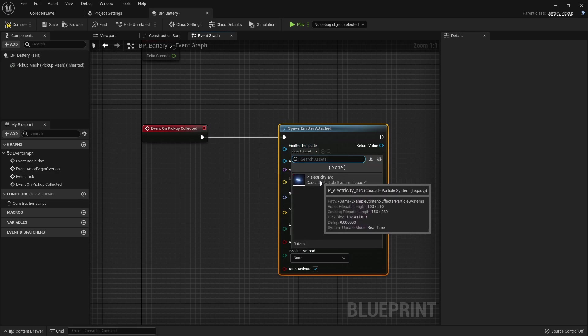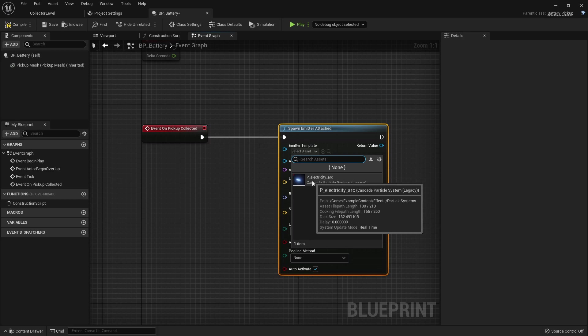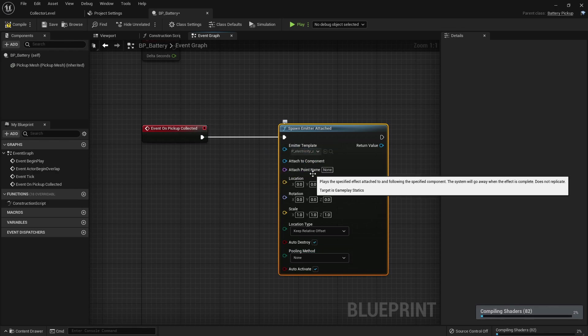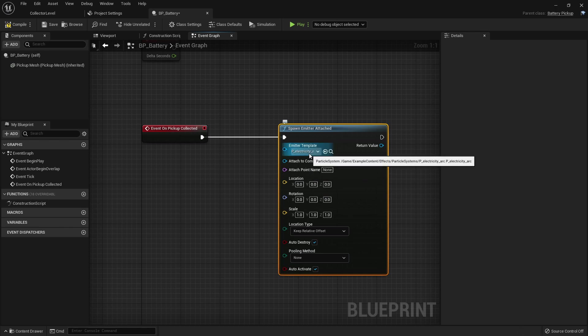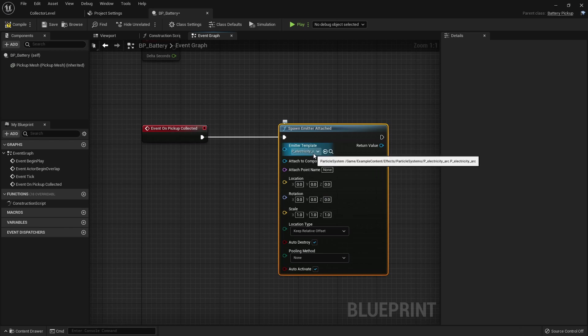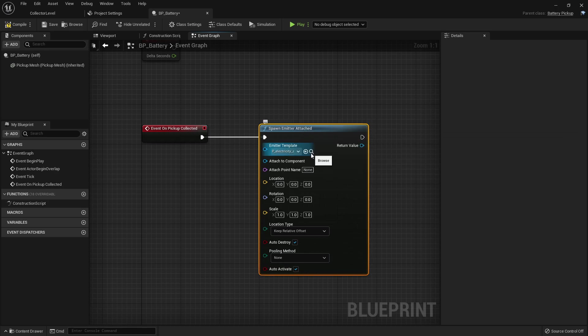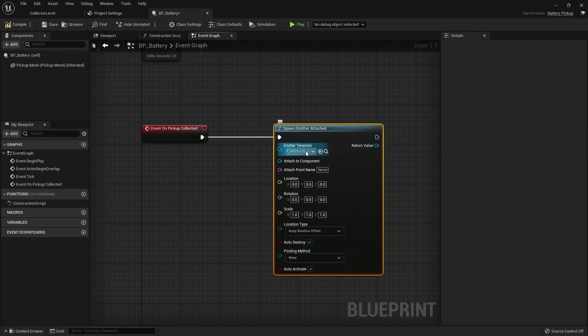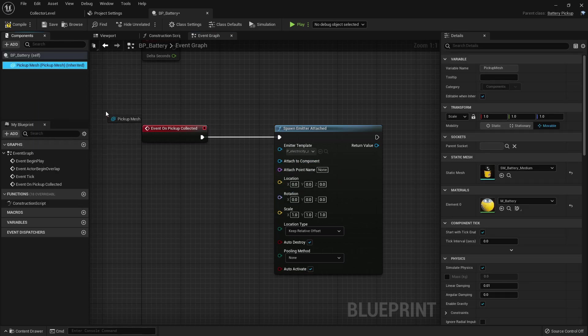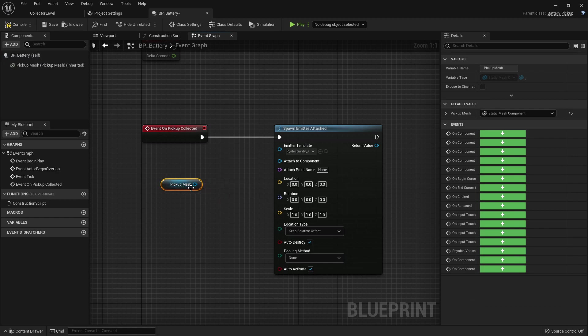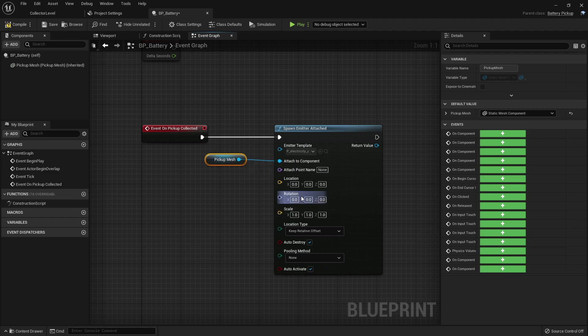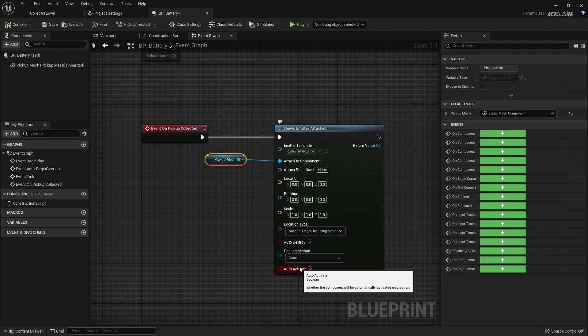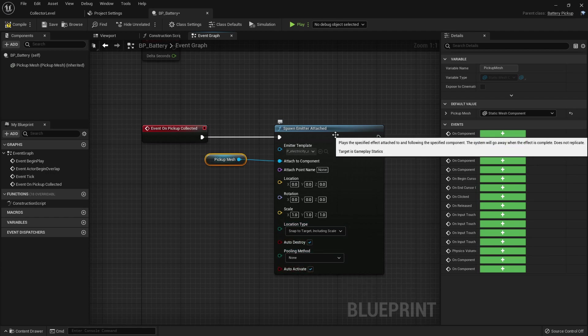We want to use this electricity arc that we brought in from the content examples. I'm going to be completely honest with you guys, I do not have any skill when it comes to particles and I know the new system is Niagara. I'm hoping to learn it sometime within the next year but for now we'll just use this pre-baked particle system here. What we want to attach it to is our component which is this static mesh component so we can go ahead and drag this out and plug it in right there. We want to snap to target including scale and then everything else is fine.